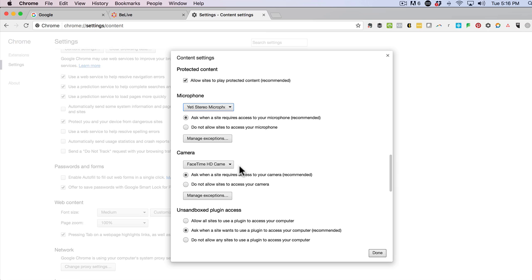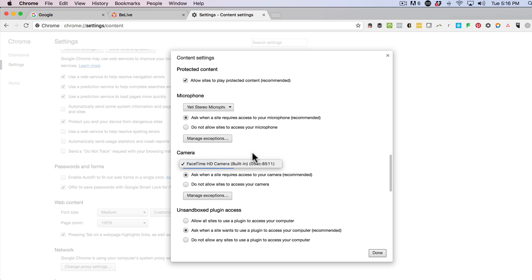Now as far as the camera, same thing — pretty straightforward. Choose from the dropdown menu what you want your camera to be. In this case for me, it's going to be my FaceTime HD built-in camera, or if you're using a Logitech, you would just go ahead and select that as well. When you're done, just go ahead and click the Done button.